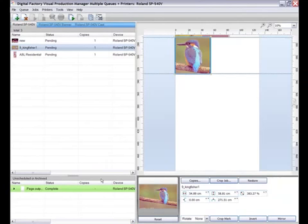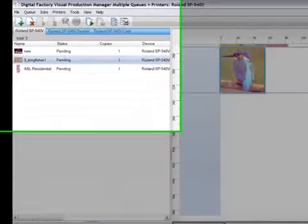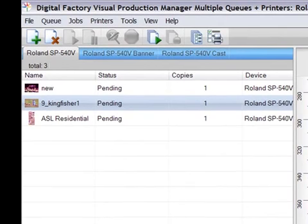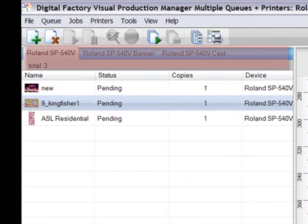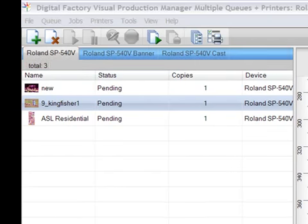Another option for the Visual Production Manager is the ability to simultaneously run more than one queue. Multiple queues can be set up for a number of different scenarios, such as printing to multiple devices or controlling output options such as nesting and tiling.